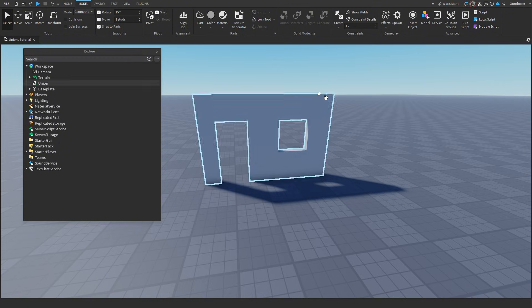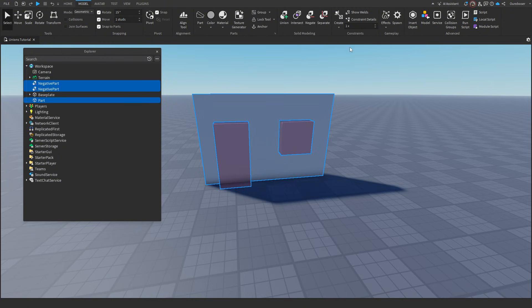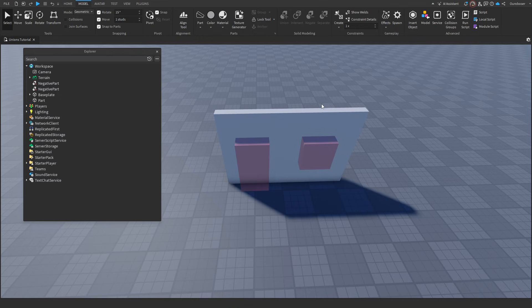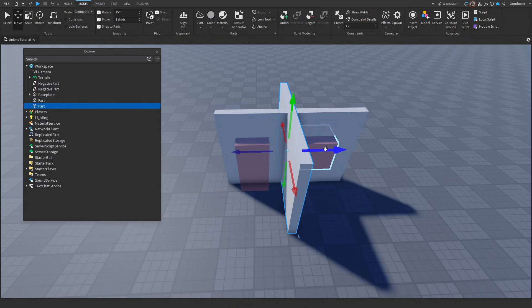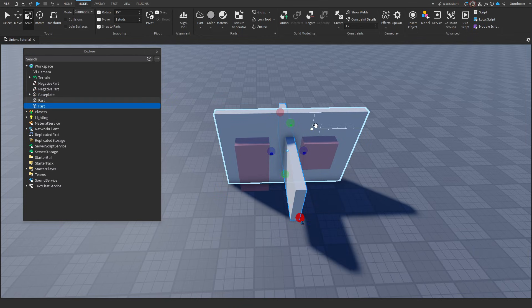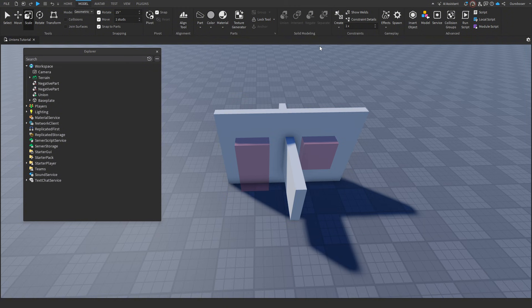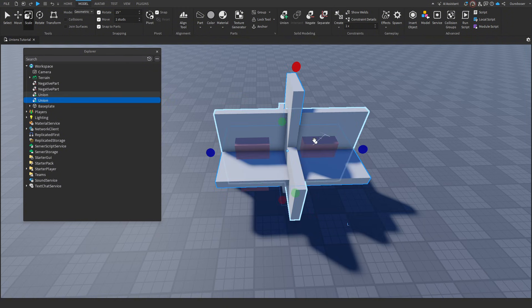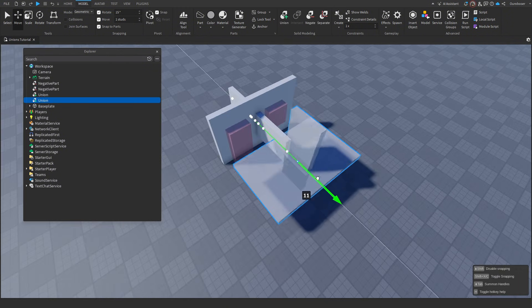And using the exact same example, I can show you the last part, separate. Essentially, pressing this returns it to a natural state, with all the parts being present. We can do this as many times as we want, and as complex as we want. Let me show you an example.